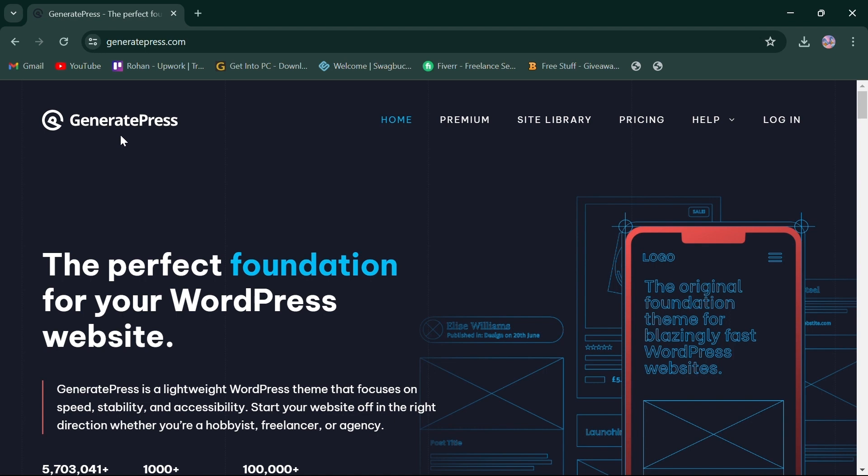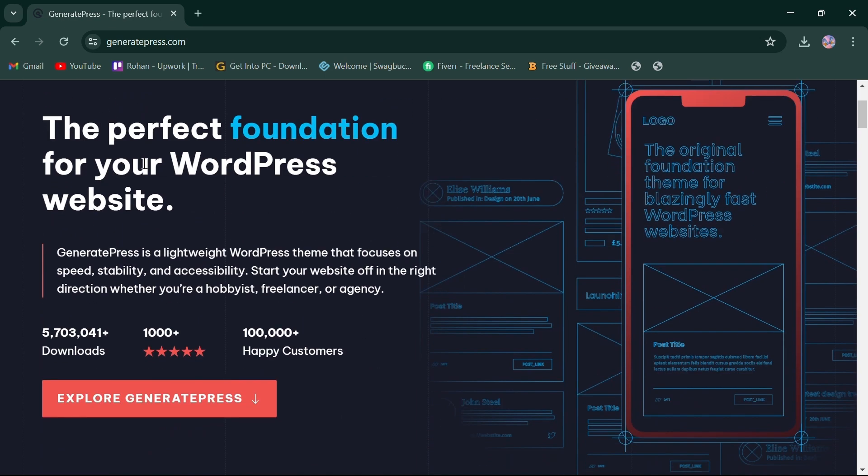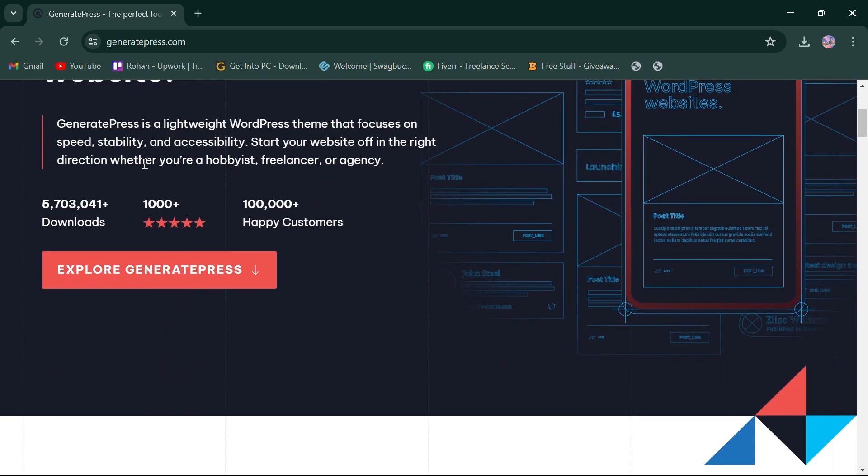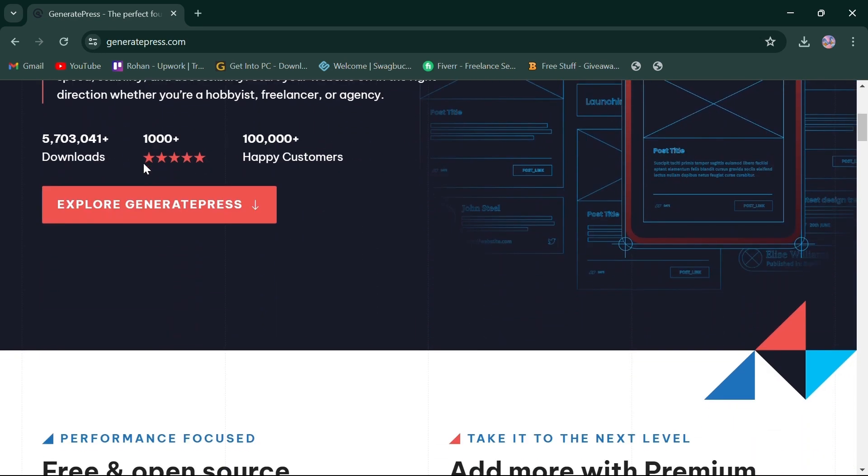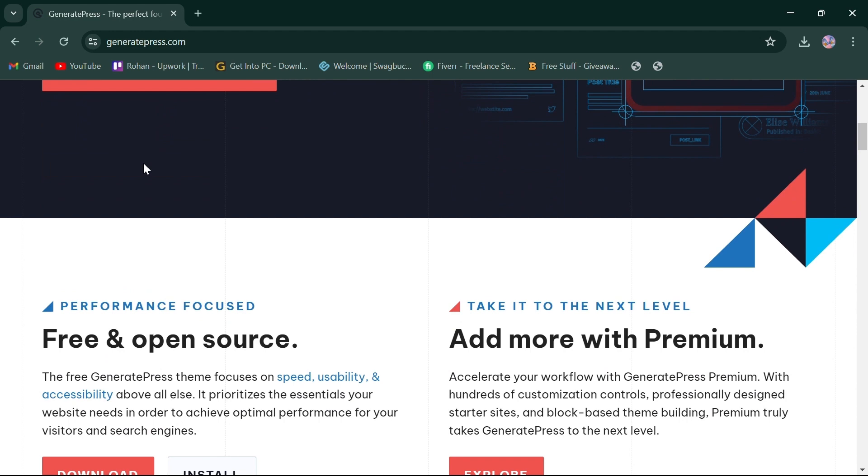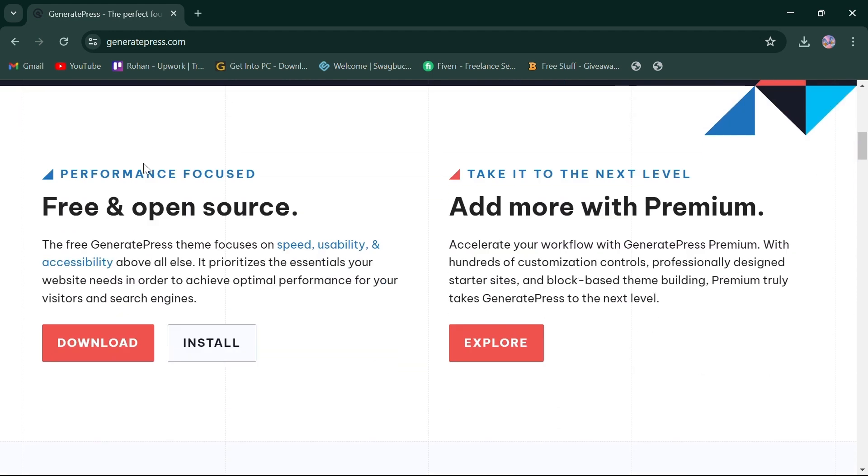Let's start by looking at GeneratePress. GeneratePress is known for its lightweight design and flexibility. It offers a clean code base enhancing user experience and SEO.